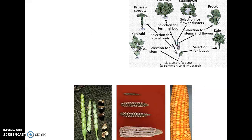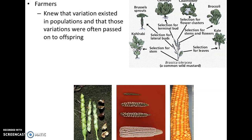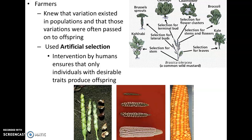The last thing we'll talk about today isn't really a scientist — farmers at this time actually understood evolution and changes in species quite well. Farmers knew that variation existed in populations and that those variations are passed to offspring. There are different traits within populations — you can get different kinds of corn, different kinds of wheat. Farmers were some of the first people to use artificial selection, which by definition is an intervention by humans that ensures individuals with desirable traits are the ones that get to pass on those traits and produce offspring.